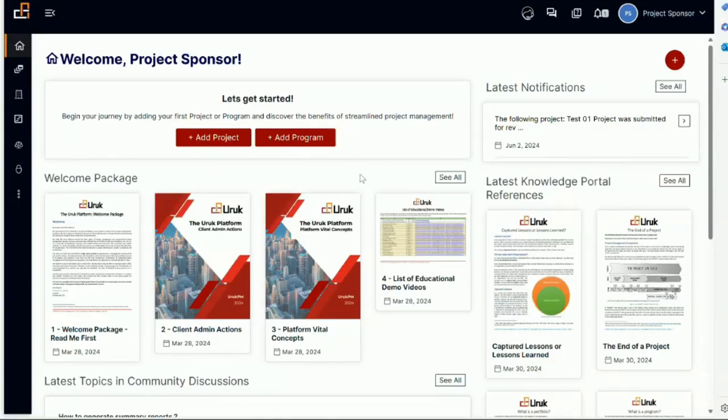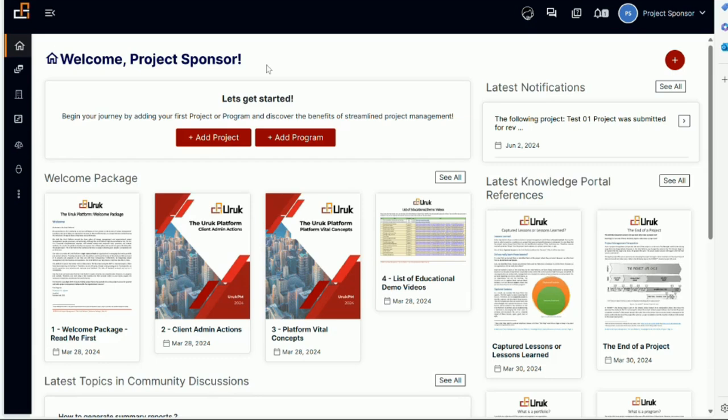This video is in the project setup section of the project management element. In a previous video, we set up a new project and added it to the system.